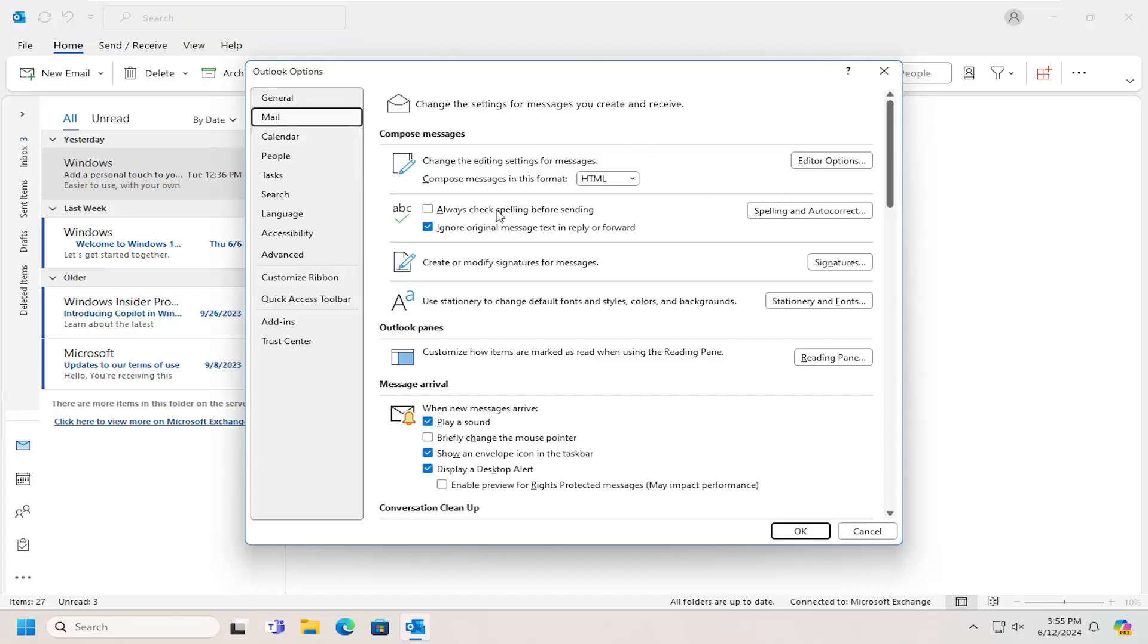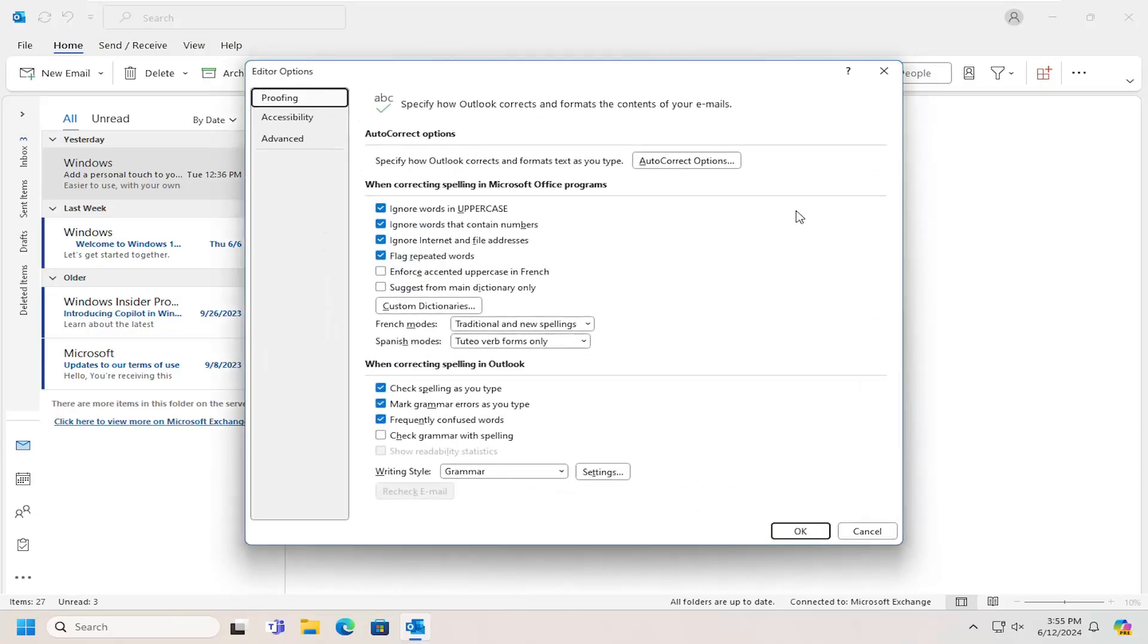On the right side select where it says spelling and autocorrect and then select where it says custom dictionaries should be underneath when correcting spelling in Microsoft Office programs.